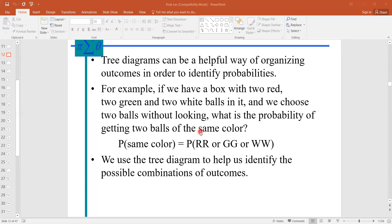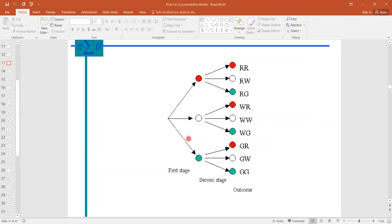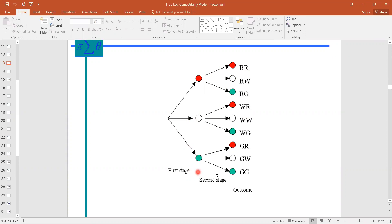We construct the tree diagram of this problem with these possibilities. Our tree is like this. We have three different colored balls — red, white, and green — and we want to run our experiment two times, selecting two balls. At the second stage we also have the same three colors: red, white, and green. If red occurs at the first stage, there are again three possibilities at the second stage — red, white, and green. Similarly for white and green at the first stage.